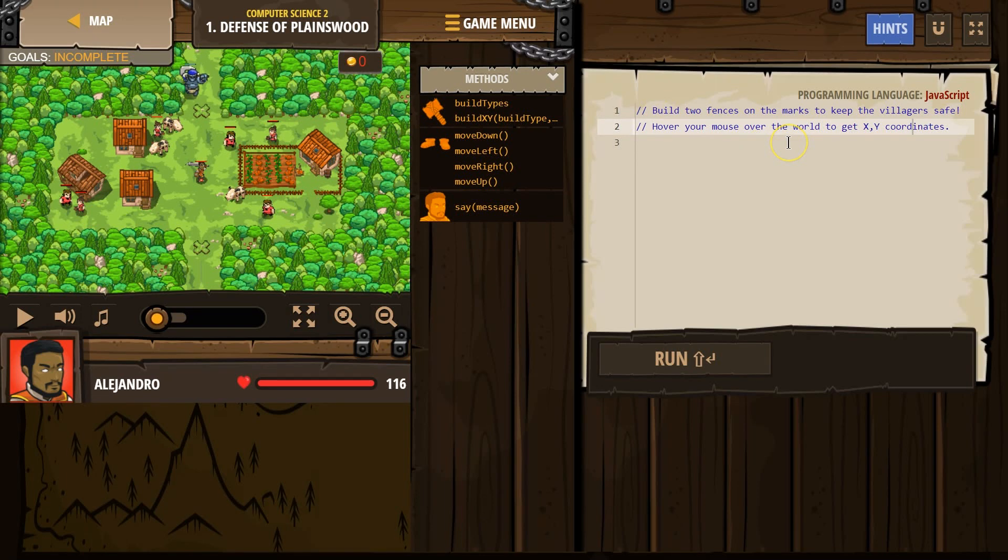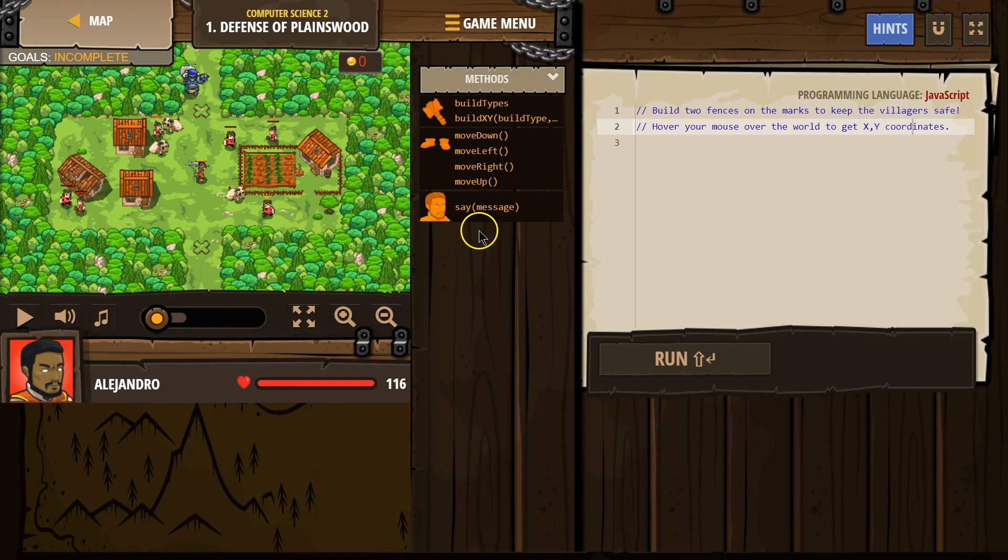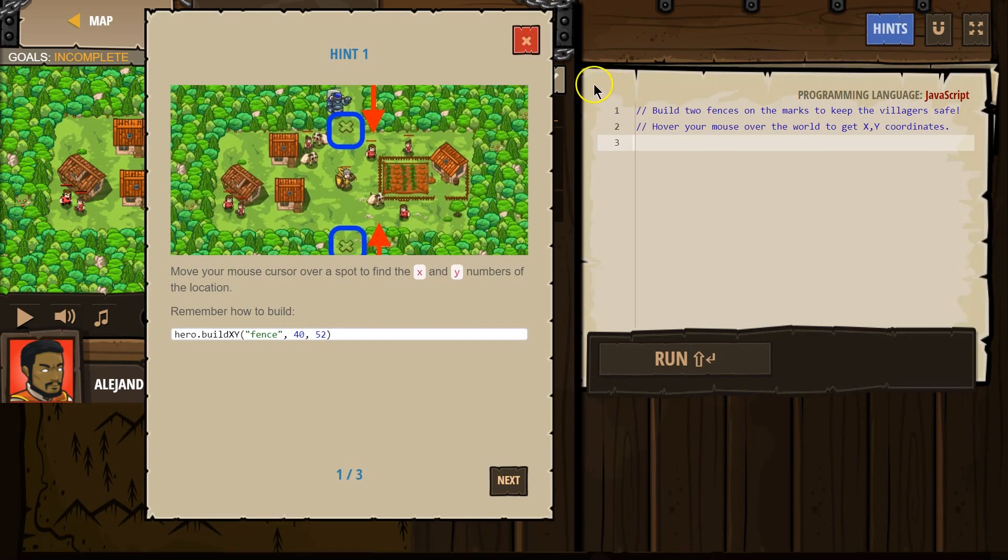Build two fences on the marks to keep the villagers safe. Alright, so what marks are we talking about? I believe they mean this one here, and this X here, X mark. Now, how would we build?